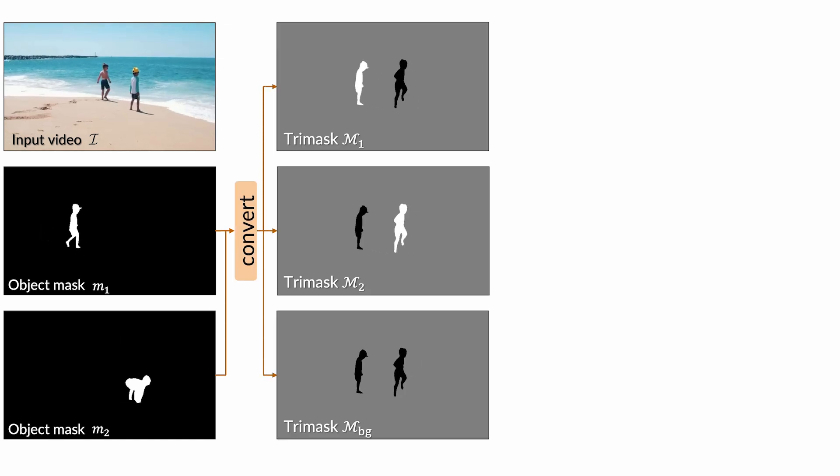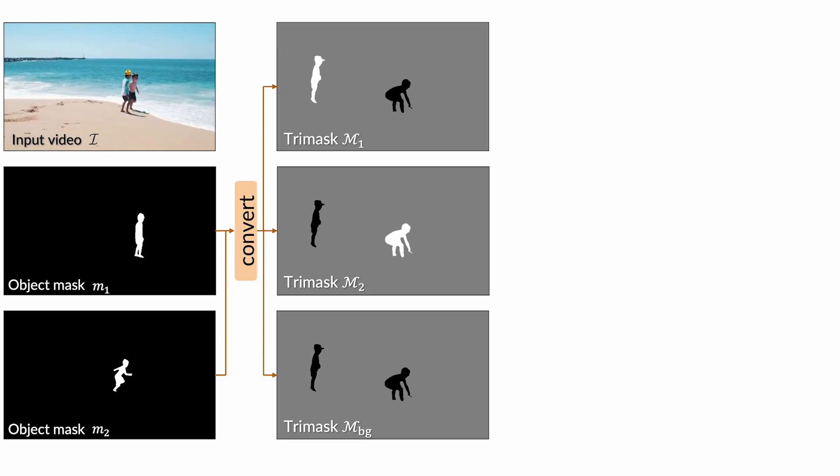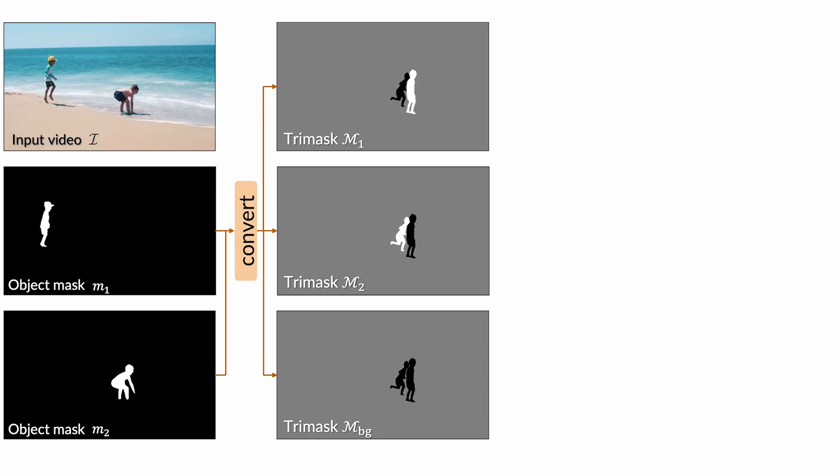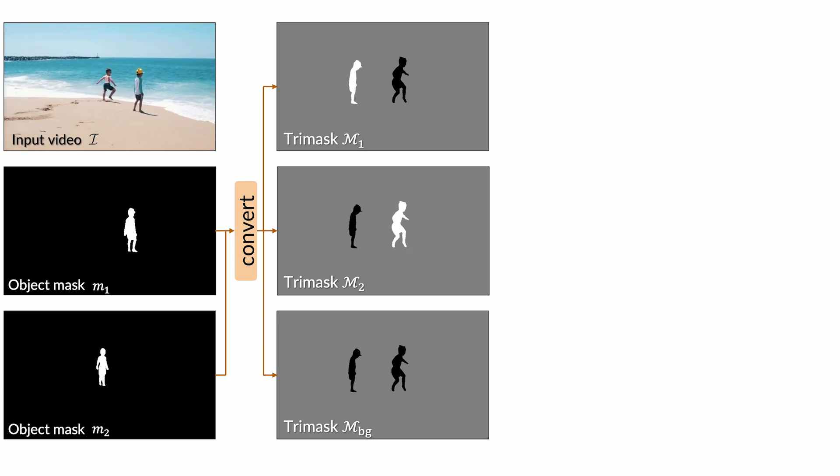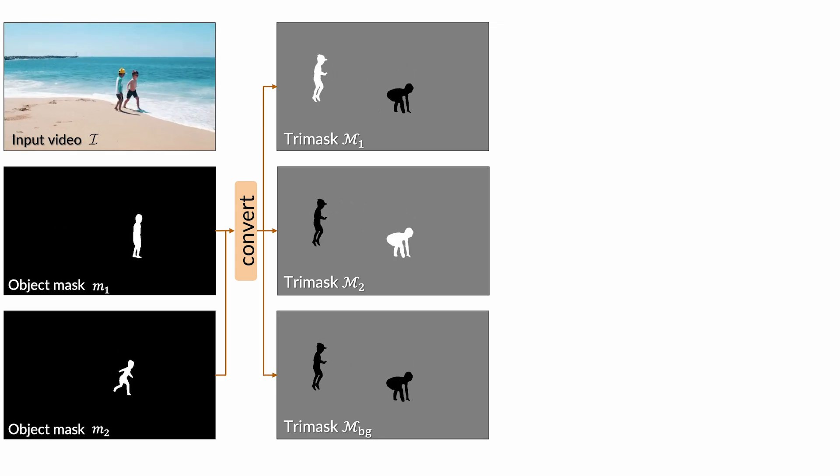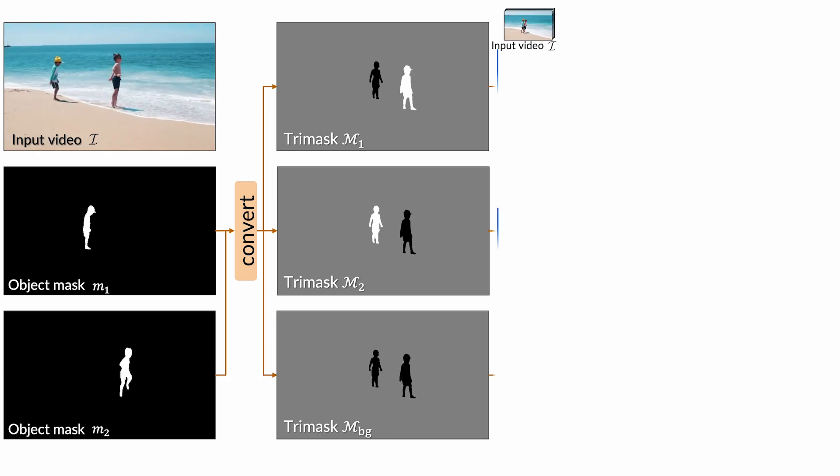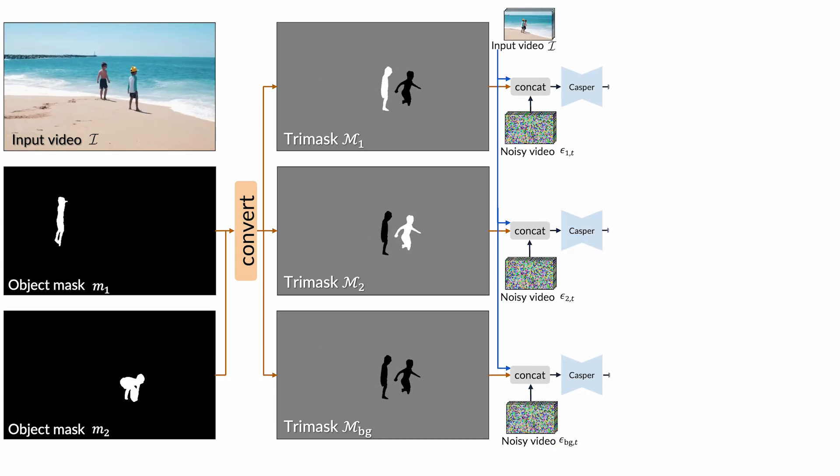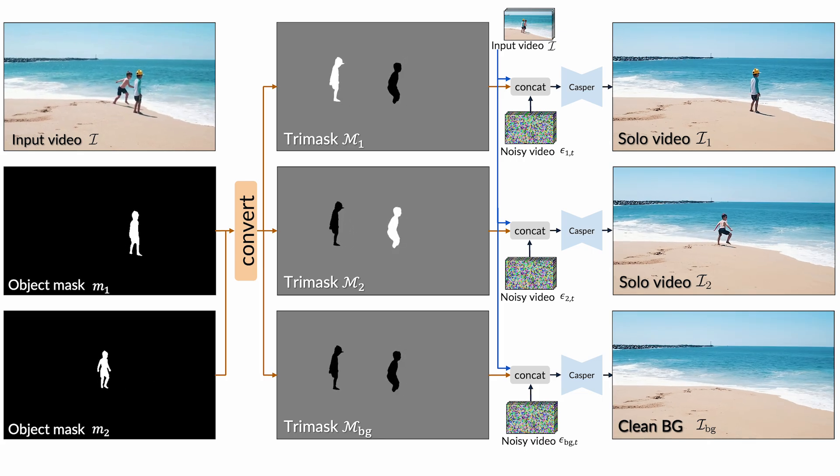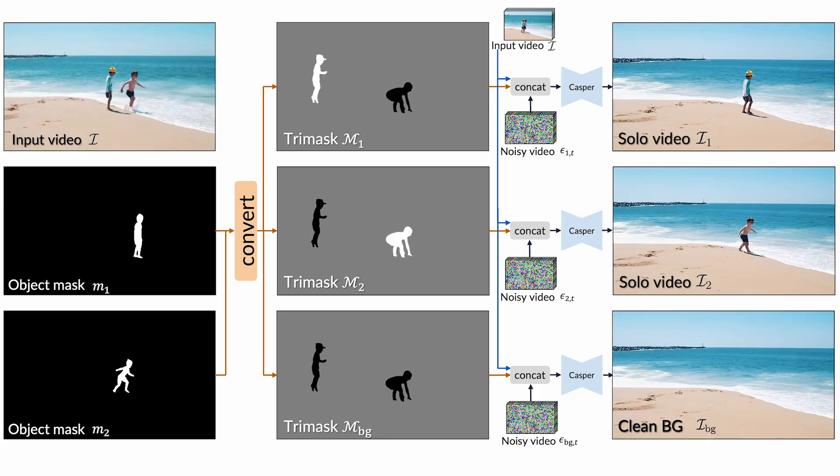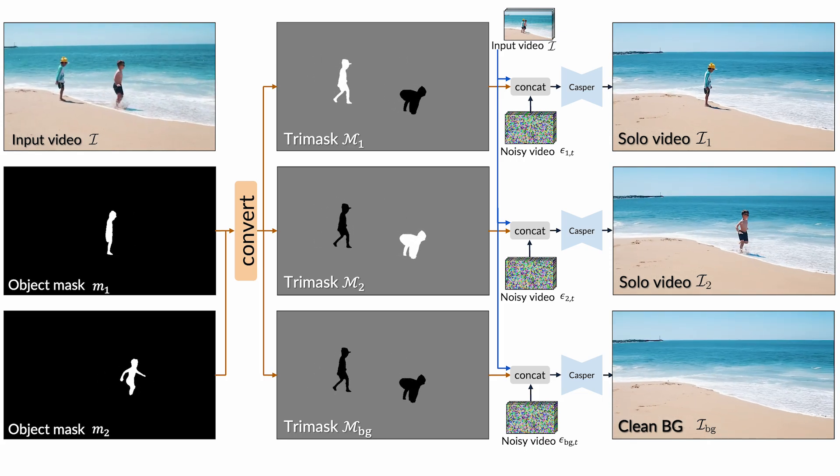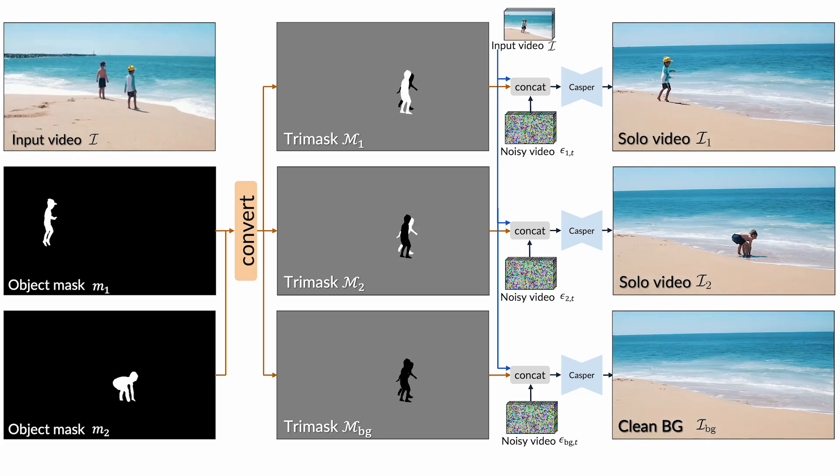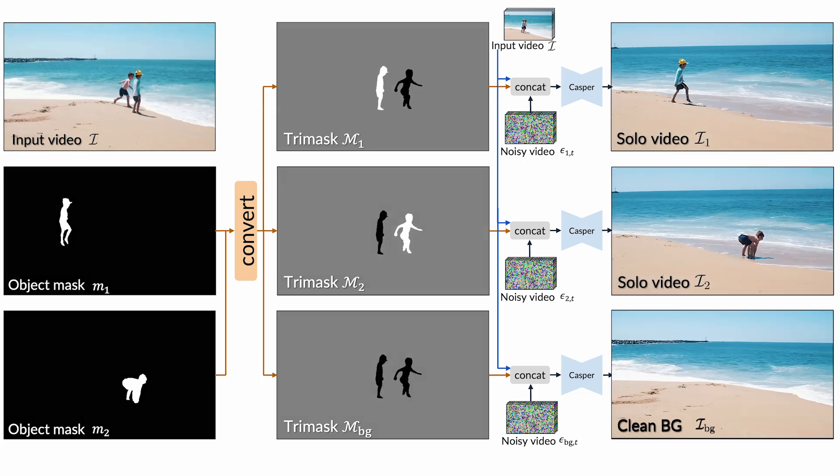In these trimaps, regions to keep are labeled as white, regions to remove as black, and the background as gray. We then use a fine-tuned video diffusion model to synthesize either solo videos featuring a single object or a clean background.